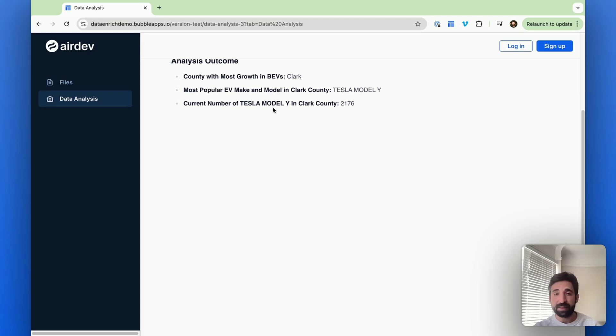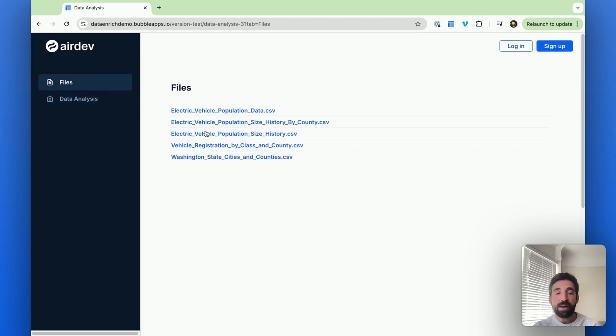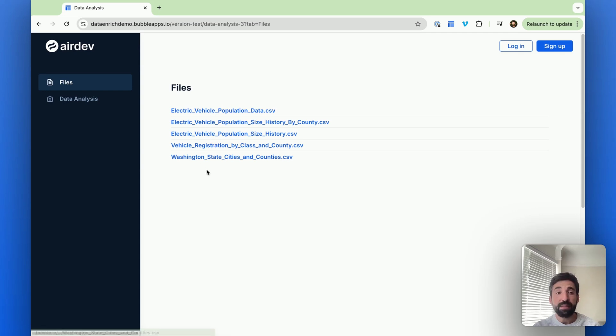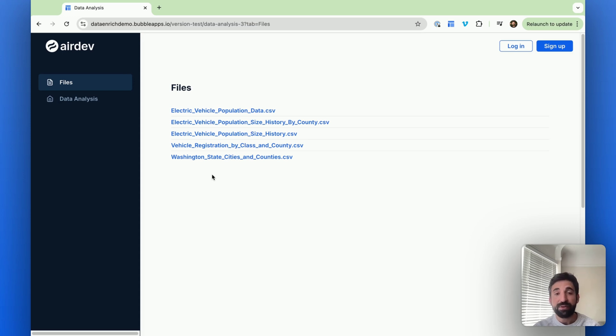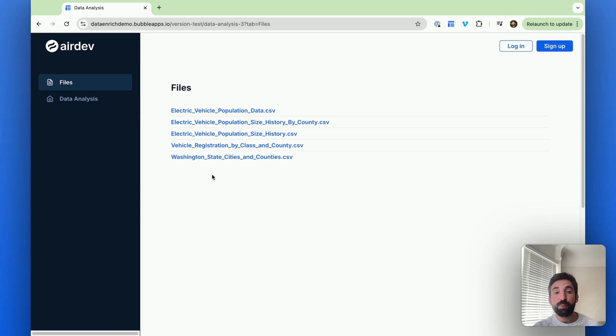The two specific capabilities that we're adding here is, one, the model can reference files. So that's what we're using to allow it to reference these files. And right now it can reference up to 100,000 files. In this case, we're having it reference five files. And then the second thing is it can use code, and it can specifically use Python to run calculations.